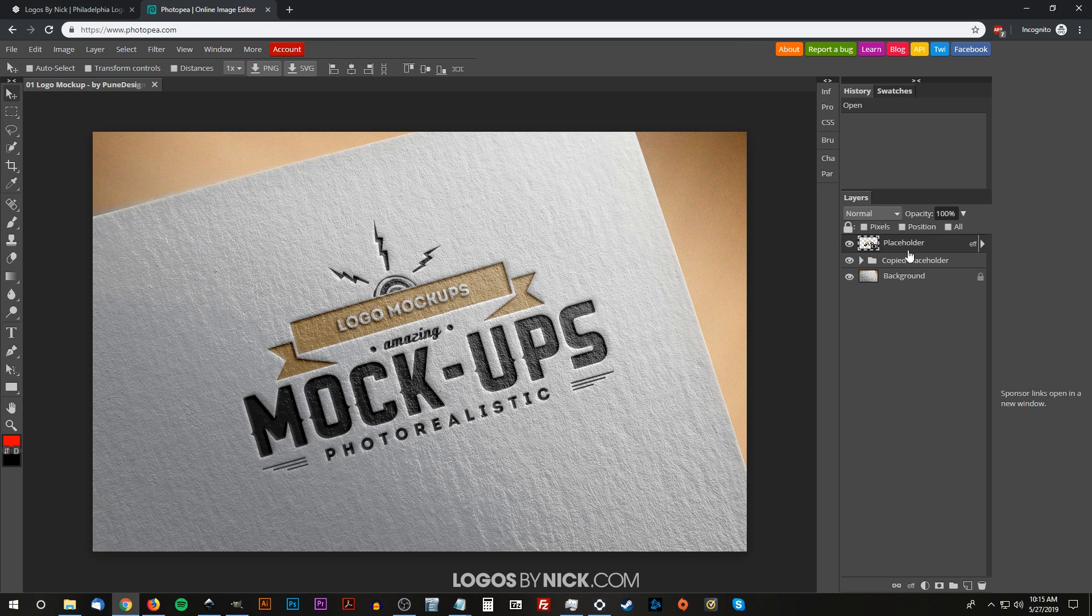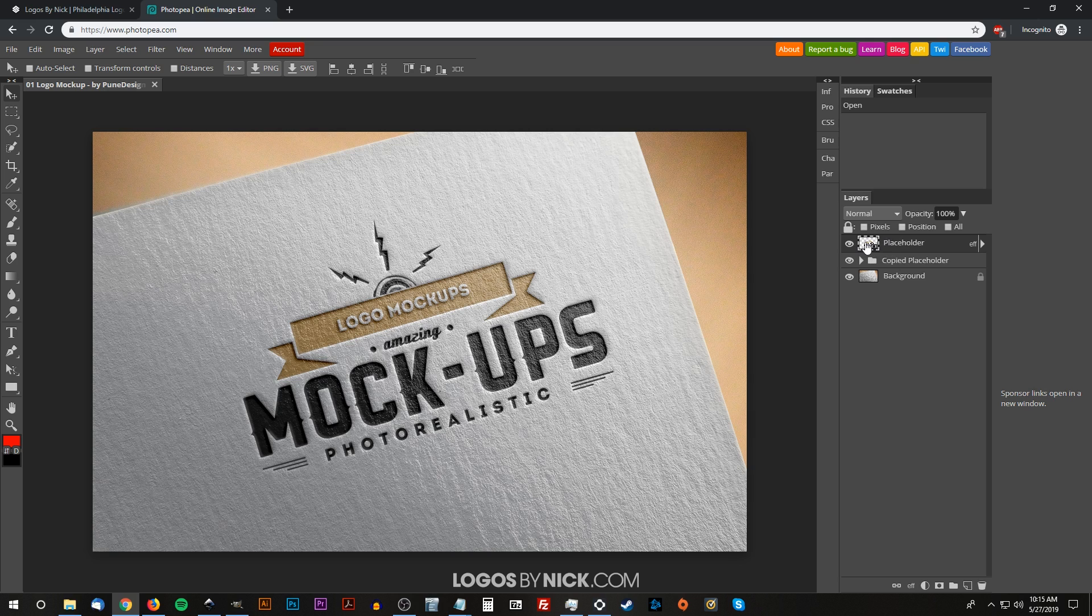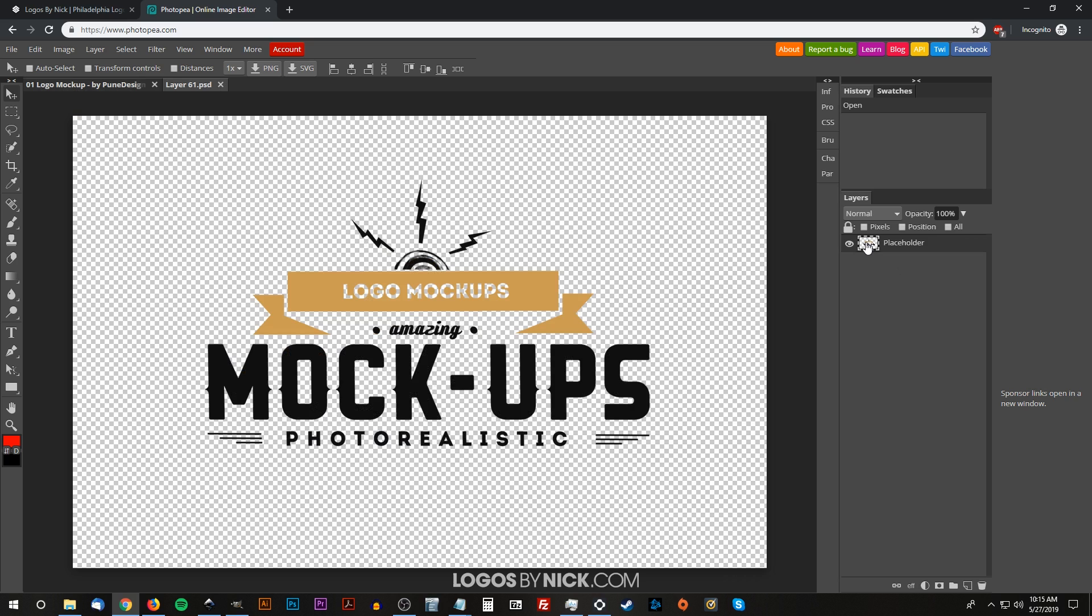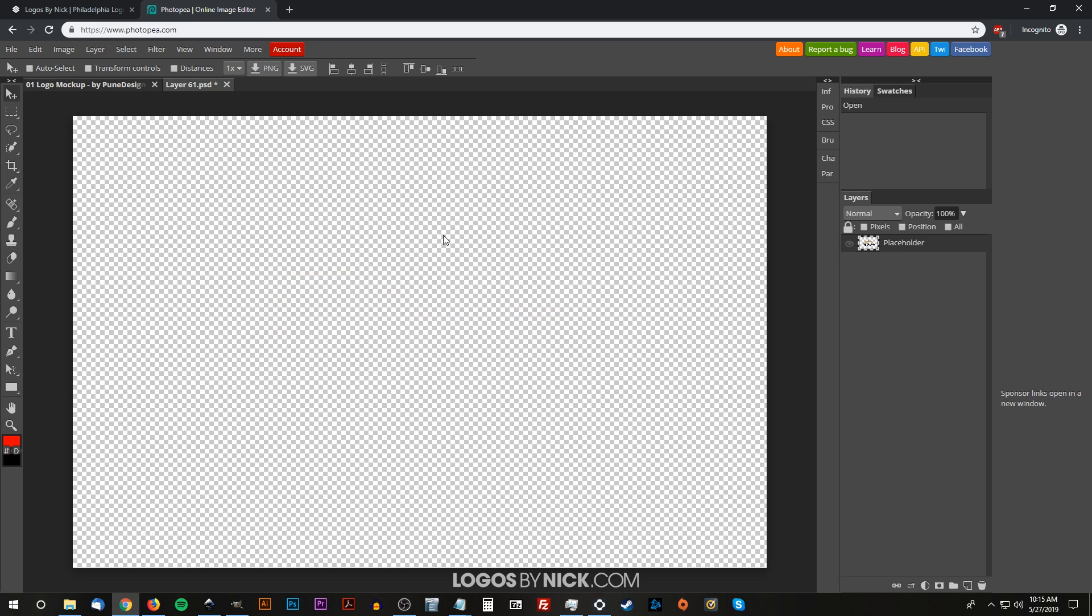You'll see in the thumbnail a preview of the actual logo there. If you double-click on that layer, it'll open it up in a new tab. What we have to do now is turn off the visibility of that placeholder layer to get rid of the old logo, and now we're going to replace it with a new logo.